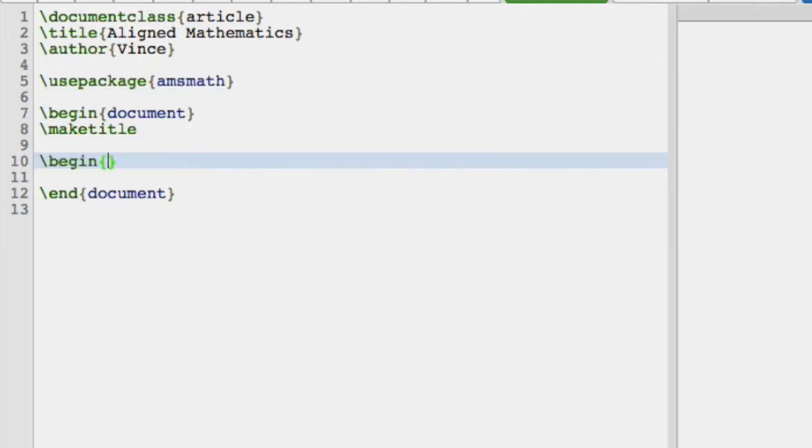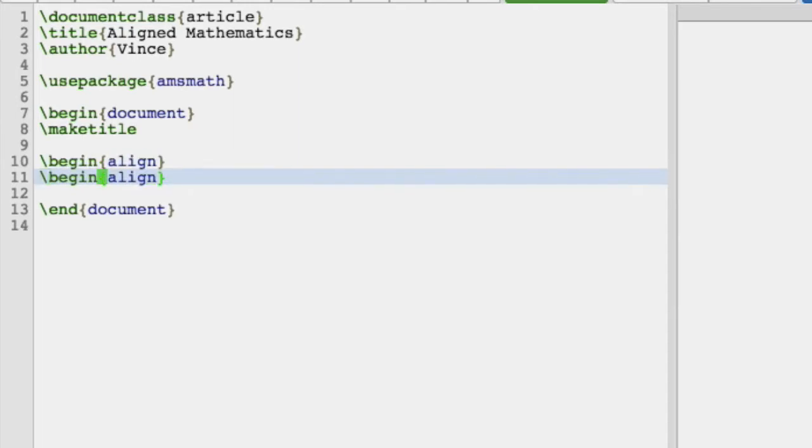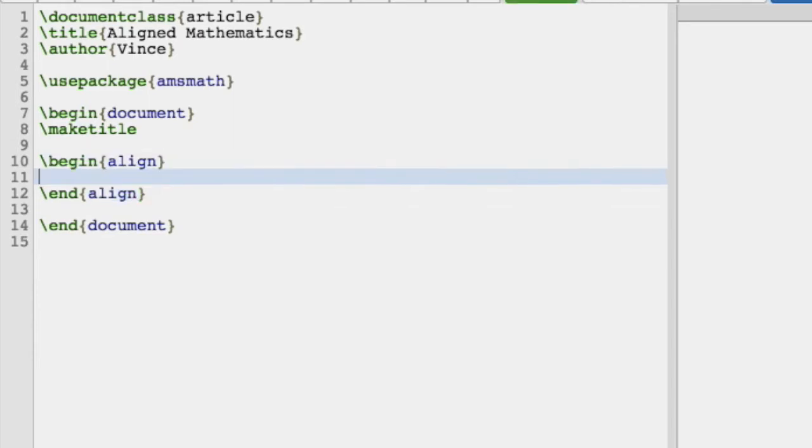And we use what's called the align environment. Now, this is already a mathematical environment, so you don't need a slash square bracket in front of it or something like that.